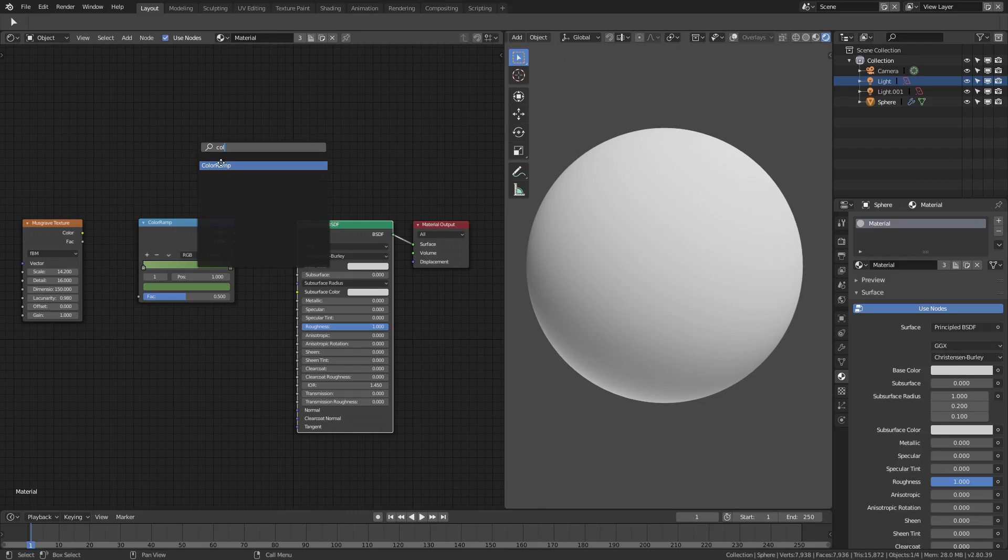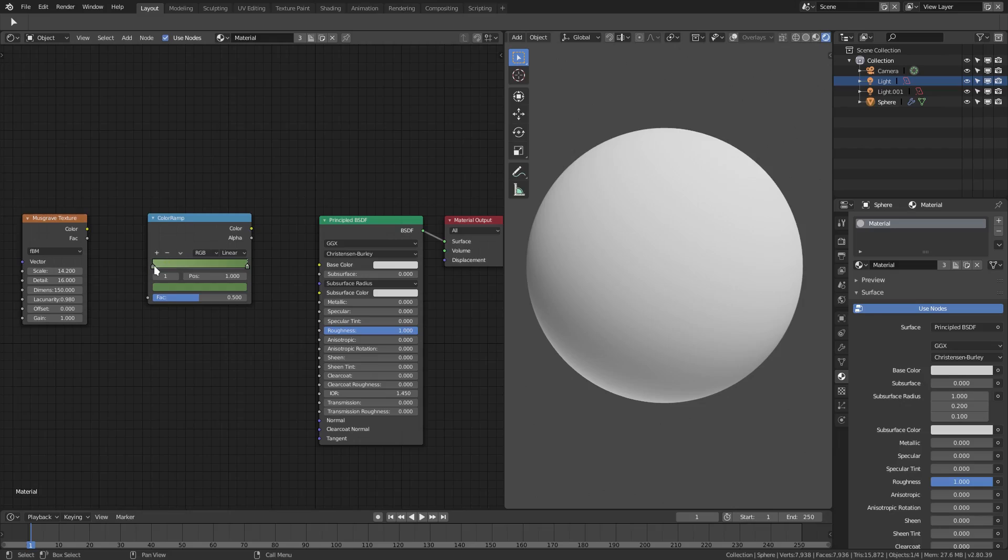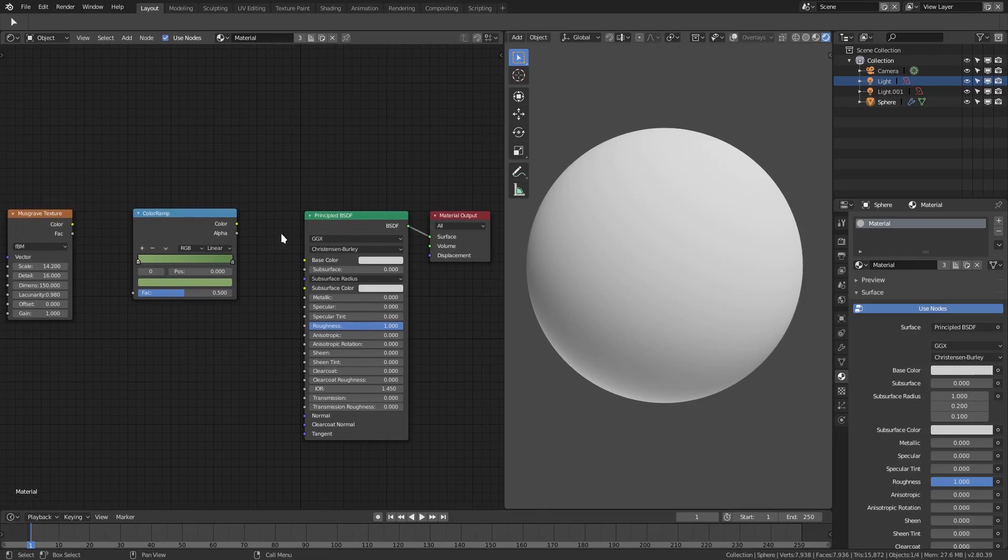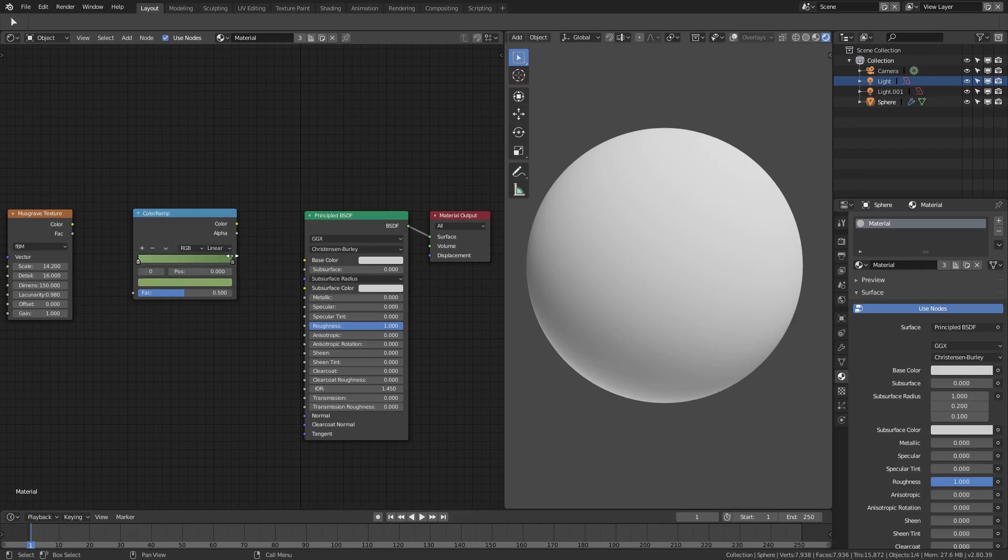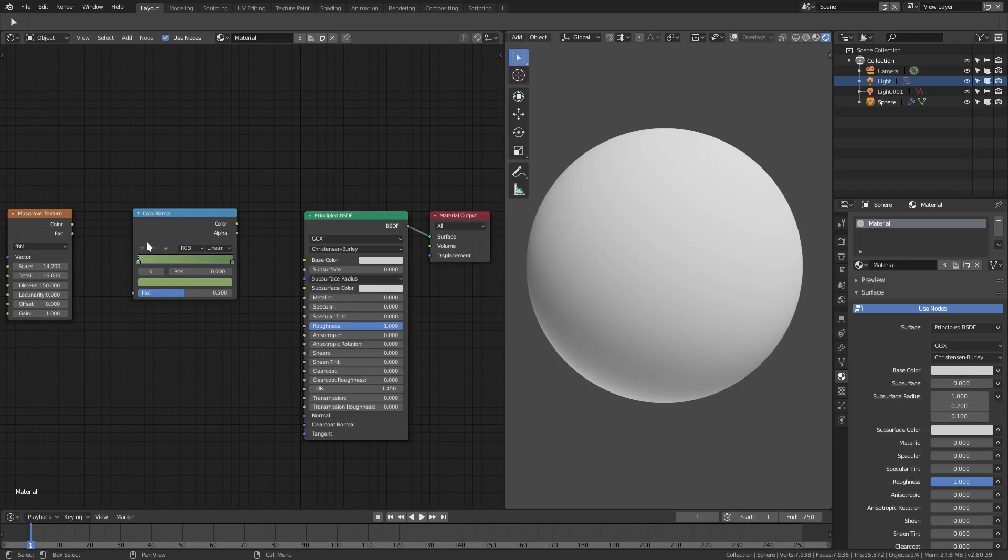I have some colors here on the Color Ramp. Before we hook anything up, I'm going to take a look at these colors. This hex value for the first is 7BA45C. This was originally black and white.